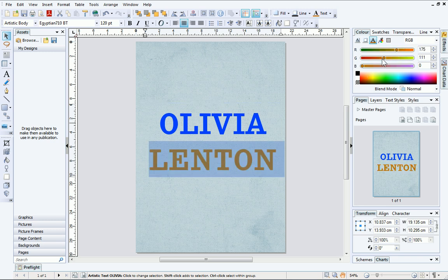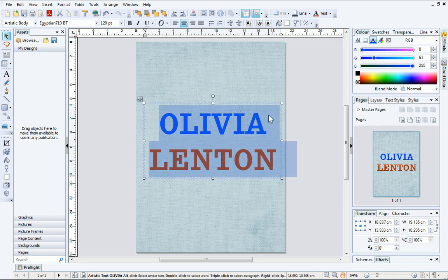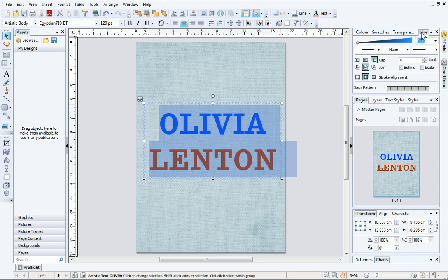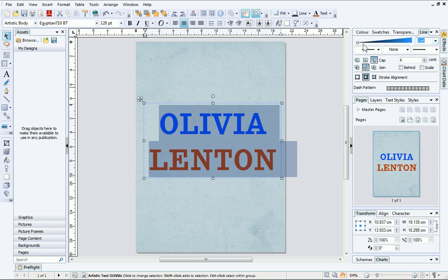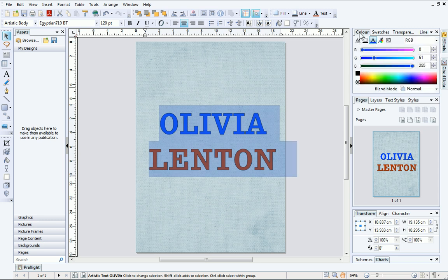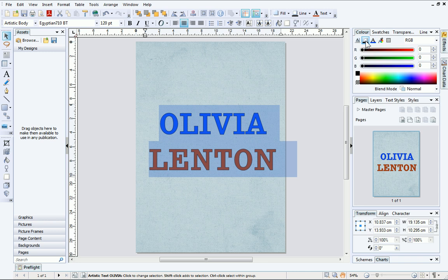Adding an outline to text is really effective and provides a polished finish. First, select the text and then open the Line tab. From the drop-down list, set the size of the outline, or alternatively drag the slider. If you want to change the colour of the outline, open the colour tab and this time ensure the Line button is selected. Then click the box to select a colour, like we did before.